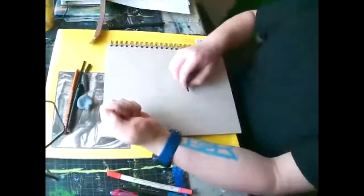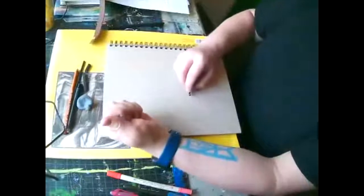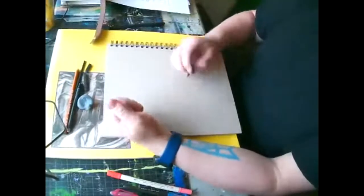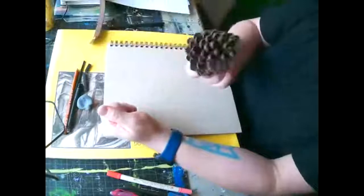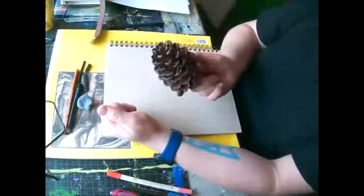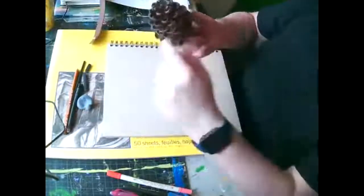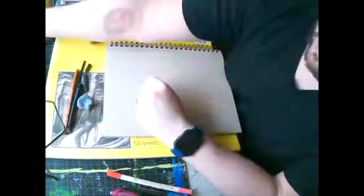Because hopefully it's something that you always have with you. But you can draw other objects. Pine cones are really fun to draw with gesture because there's so much going on.